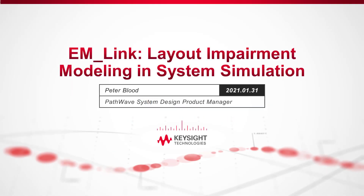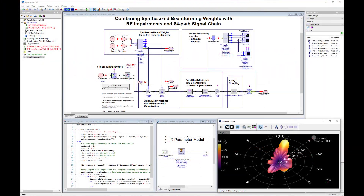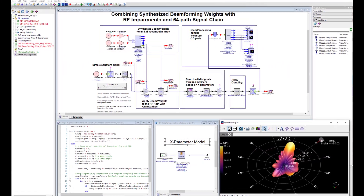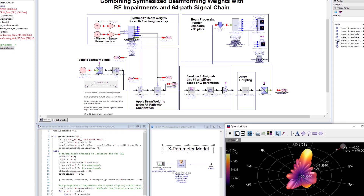Hello everyone, my name is Peter Blad and I'm the product manager for PathWave System Design, otherwise known as SystemVue, which is our RF system simulation tool in Keysight's PathWave Design software solutions.